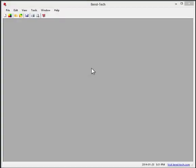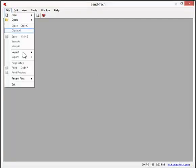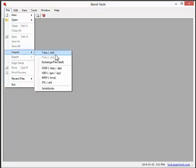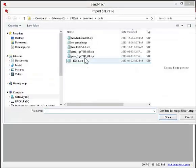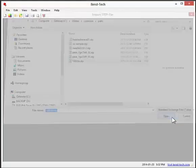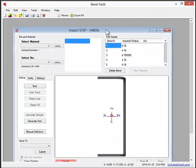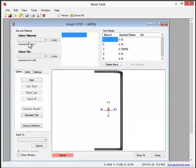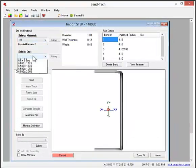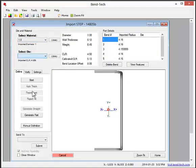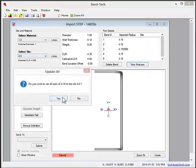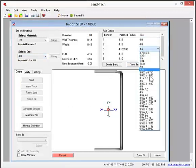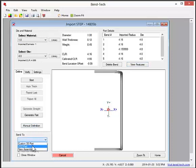This software will also allow parts to be imported from CAD systems via STEP or IGES files. Just select the file you need to import, select a material and die, then choose an interface to bring the part into.